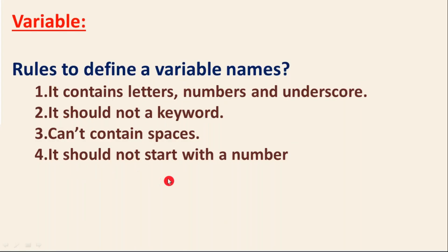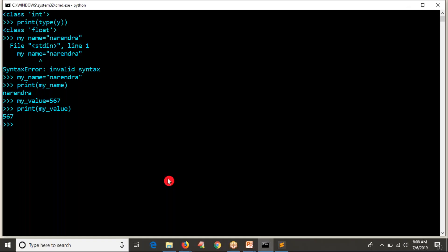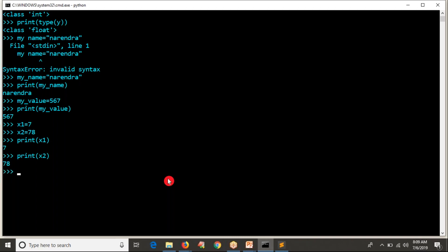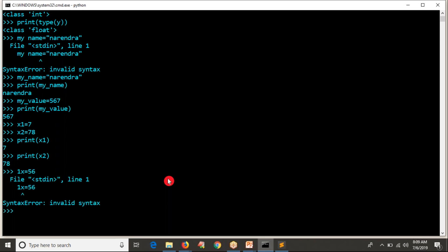The fourth rule: a variable name should not start with a number. You can write X1 equals some number and X2 equals another number — that is valid. But '1X' is an invalid variable name. So don't start your variable name with a number.